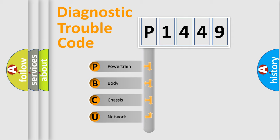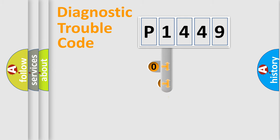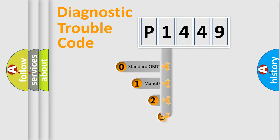We divide the electric system of automobile into four basic units: powertrain, body, chassis, and network. This distribution is defined in the first character code.